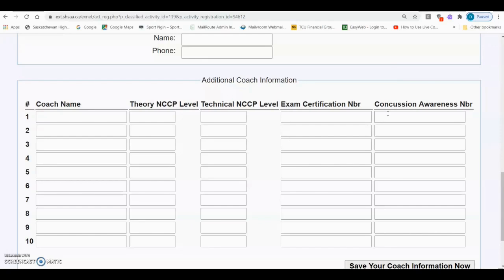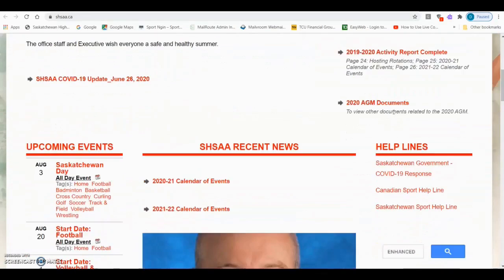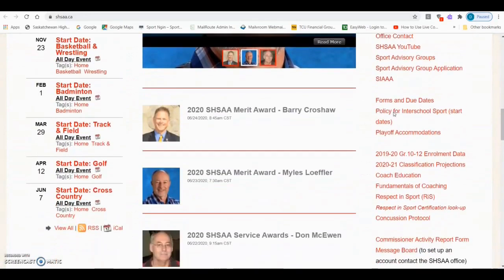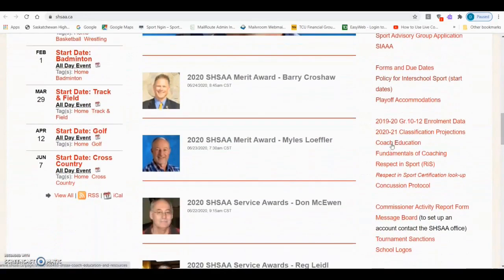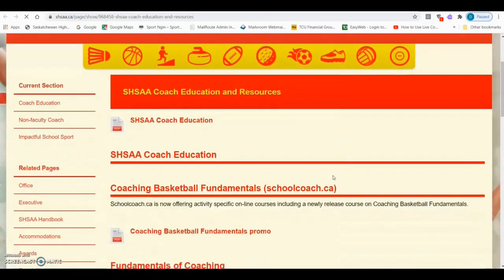Information regarding these courses can be found by opening a new browser and typing shsaa.ca in the URL to get to the SHSAA homepage. Scroll down to Quick Links and you'll find a link to Coach Education. This is where you'll find all the information regarding the coach education that your coaches need to be able to coach a high school team.